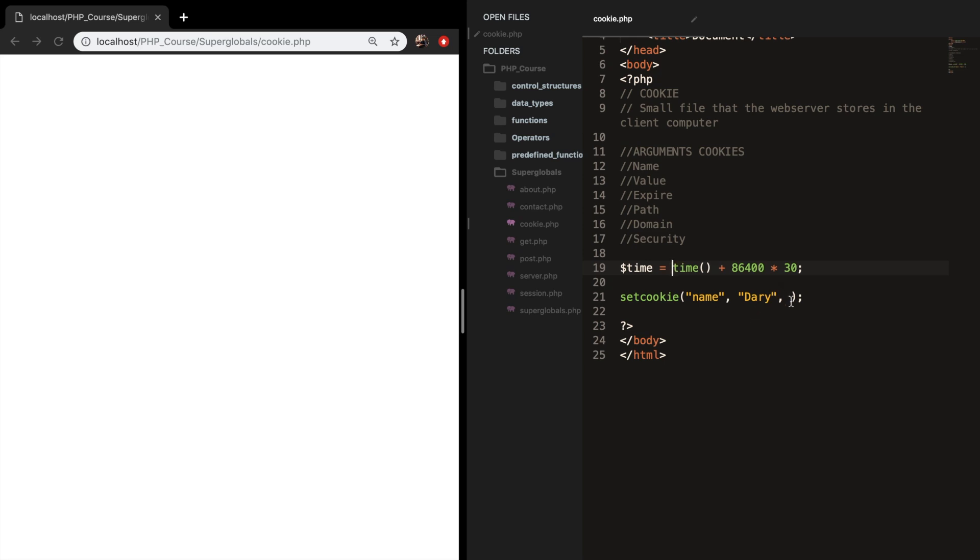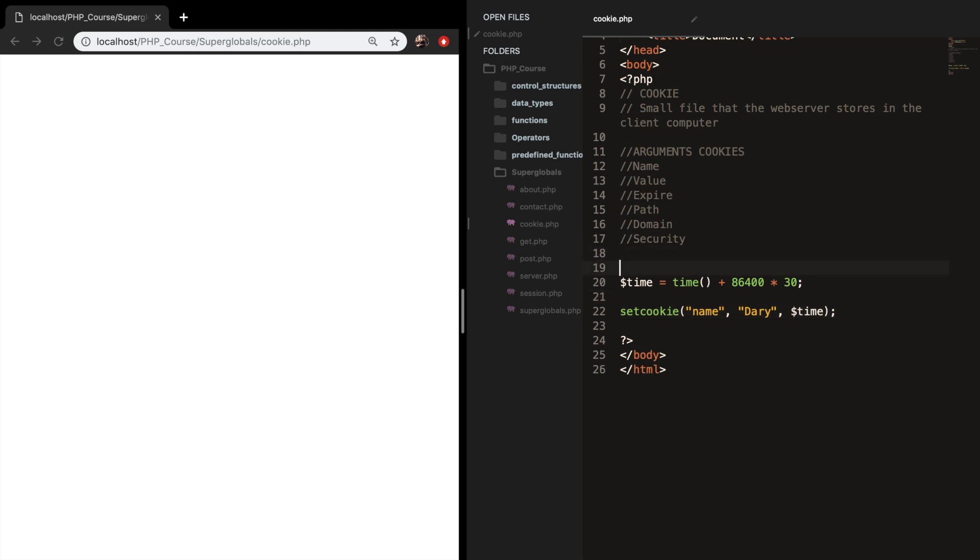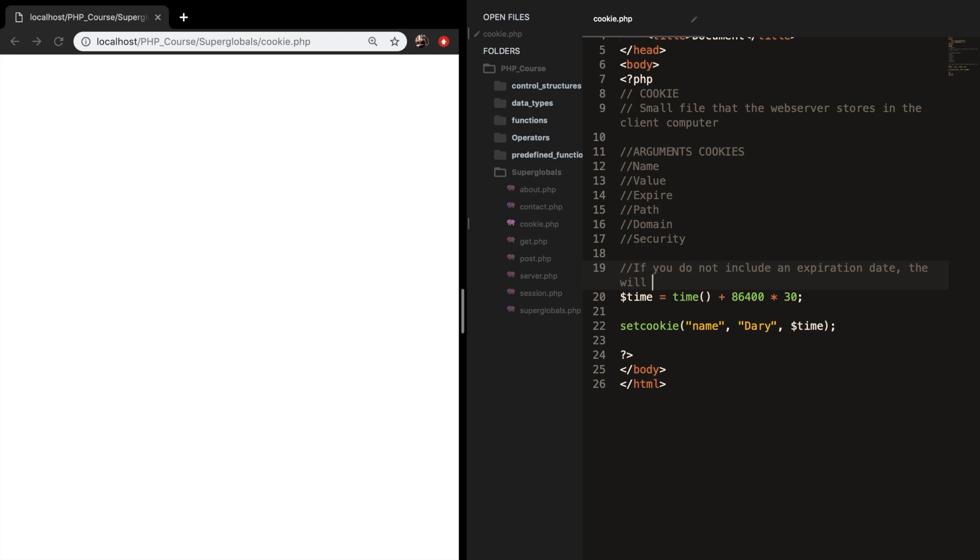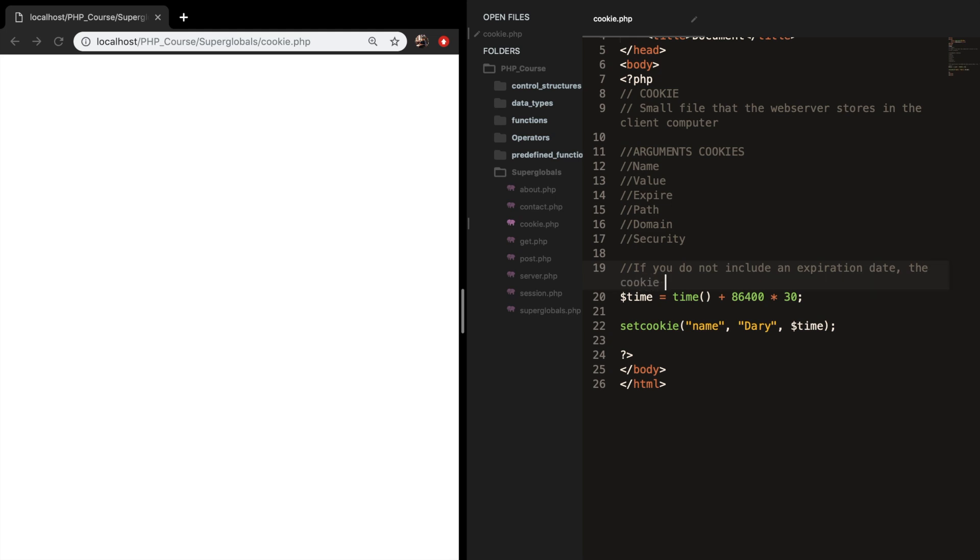And let's add a variable inside our function. It is also good to remember that if you do not include the expiration date the cookie will only be stored for the current session. Let me add that as a comment as well. If you do not include an expiration date, the cookie will only be stored for the current session.